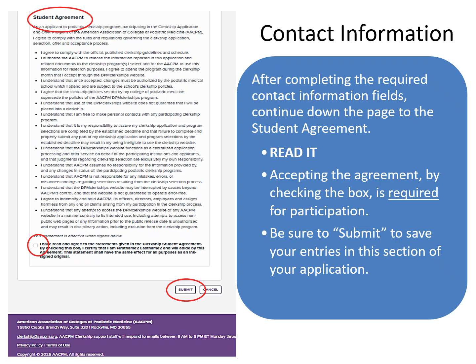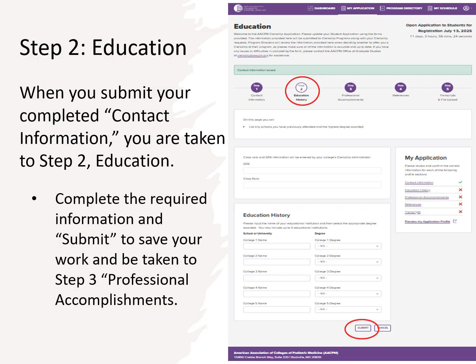You must submit any completed step or page of your application to save it. You may return to finish the rest of your application at a later time. The step or page must be completed and submitted to save it. When you complete and submit the contact information page, you are automatically taken to step 2, education, where you enter information about your educational experiences. Be sure to submit to save your work and be taken to step 3, professional accomplishments.